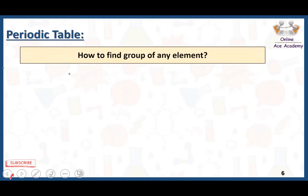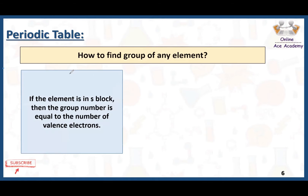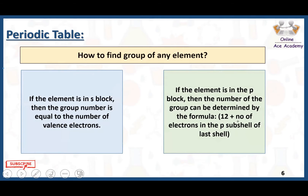How to find the group of any element? We need to consider 4 blocks: S block, P block, D block, and F block. If the element is in the S block, the group number equals the number of valence electrons. If the element is in the P block, the group number is determined by the formula: 12 plus the number of electrons present in the P subshell of the last shell.